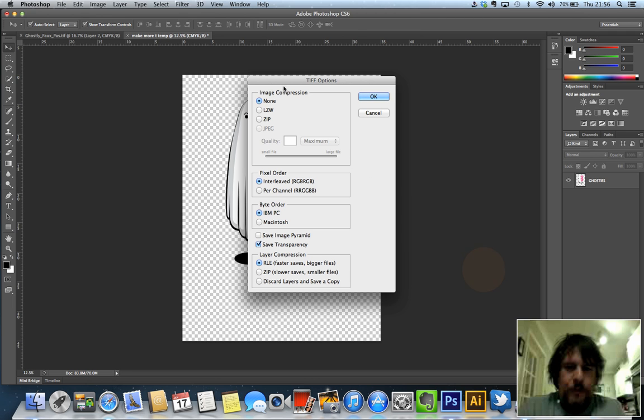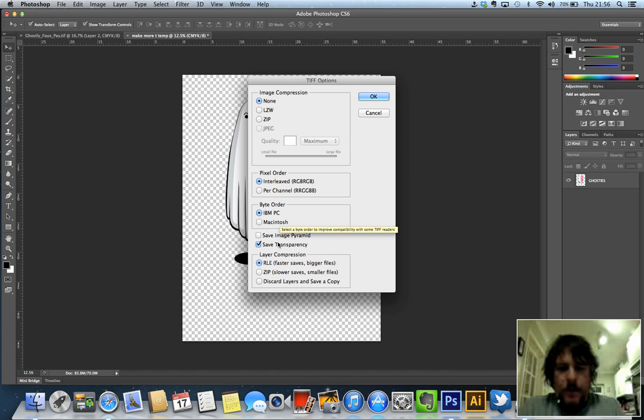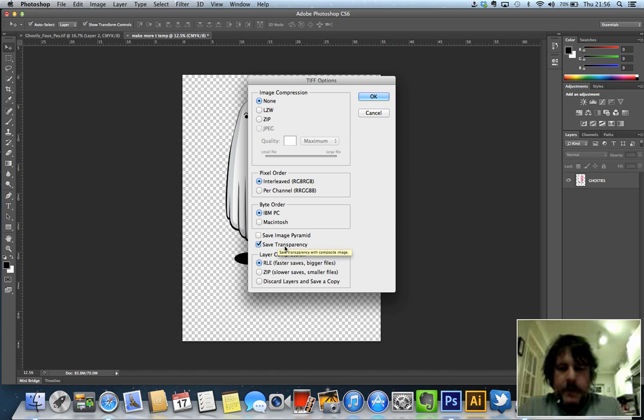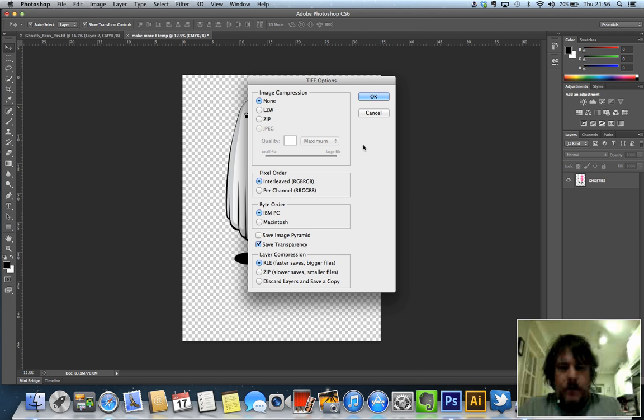It's now going to ask me about compression. I don't want to compress anything, I want to keep it a big hefty fat document, that's fine. The one thing I am concerned with is making sure that I save that transparency. So that means that the transparent background will remain transparent and it won't shove a white layer over it, which is what quite often it will try and do. So make sure that's checked there. I'm going to press OK.